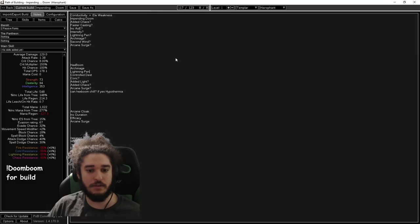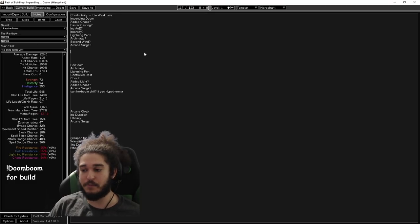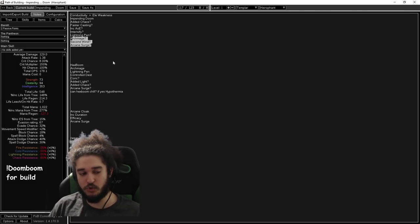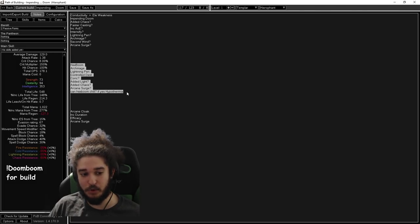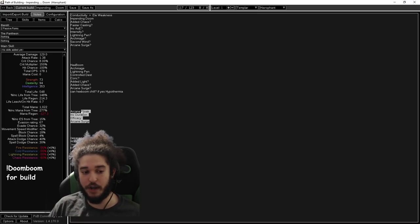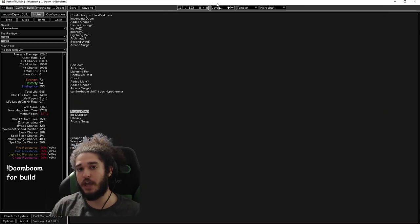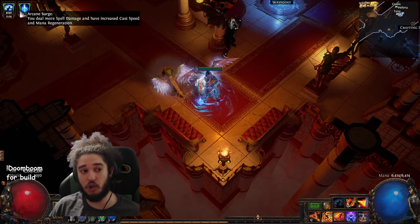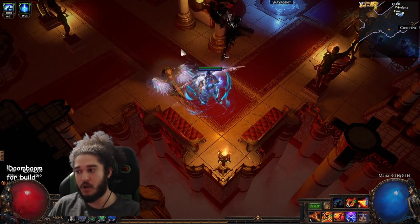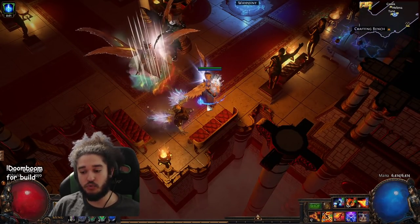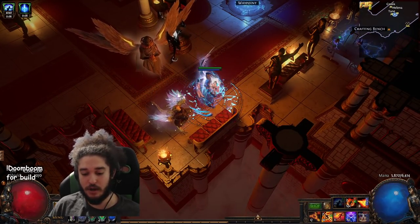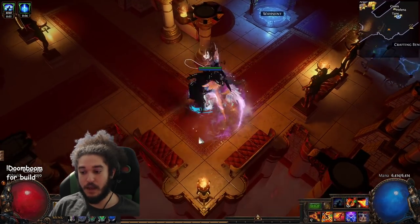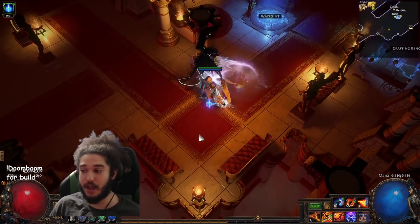To go through the notes really fast as to what I was talking about, these are some potential links we have set up for Impending Doom, which we talked about earlier. These are the potential links for Hexblast. Then you have your Arcane Cloak, which is Arcane Cloak, increased Duration, Efficacy, Arcane Surge. Note to self, you do not want quality on Arcane Cloak, because you don't want Arcane Cloak to last longer than Arcane Surge. Because if it lasts longer, Arcane Cloak doesn't start its duration until it ends. So it's really important to try to match their duration so you can keep the uptime on it.